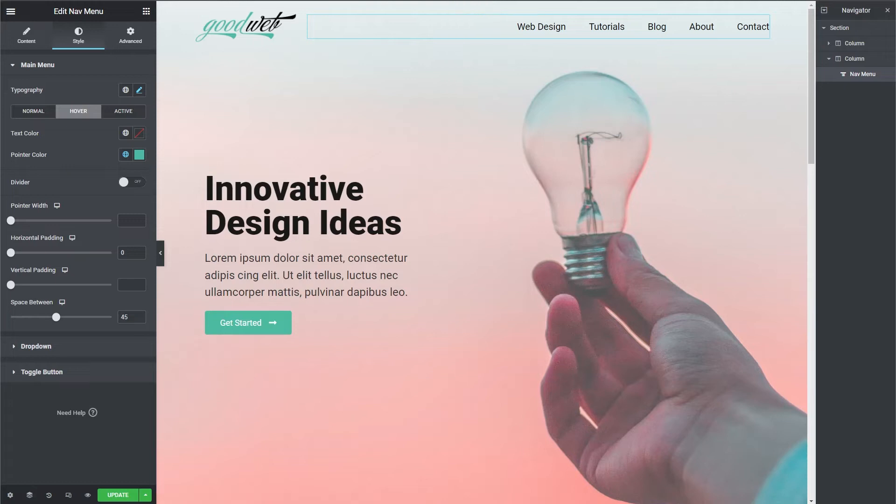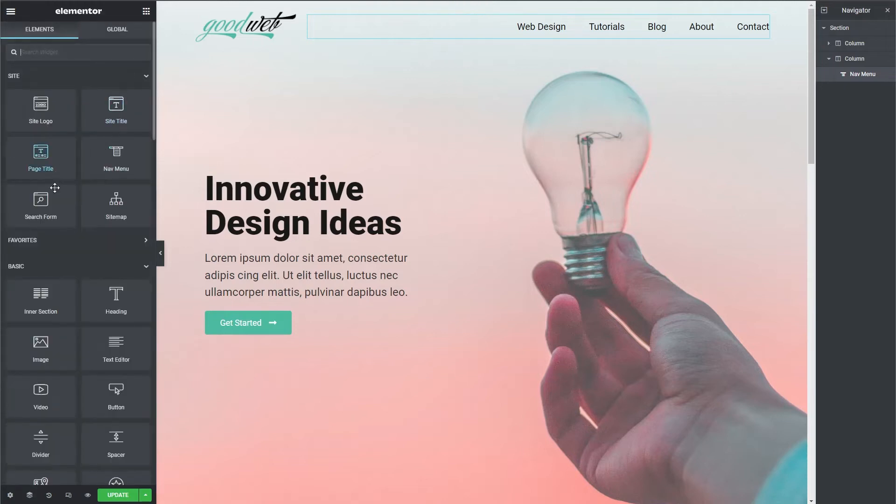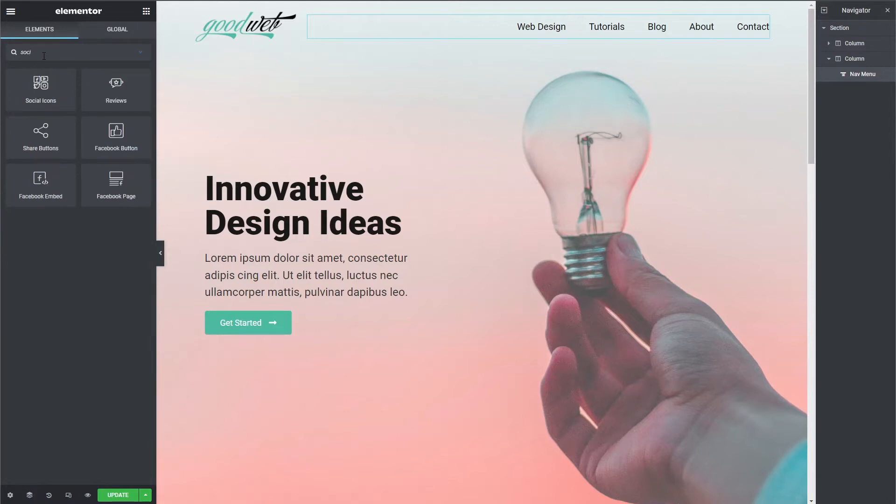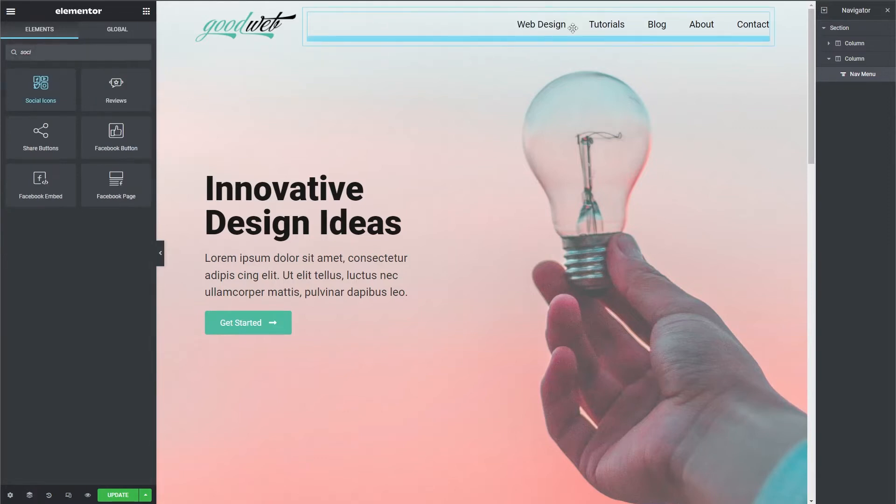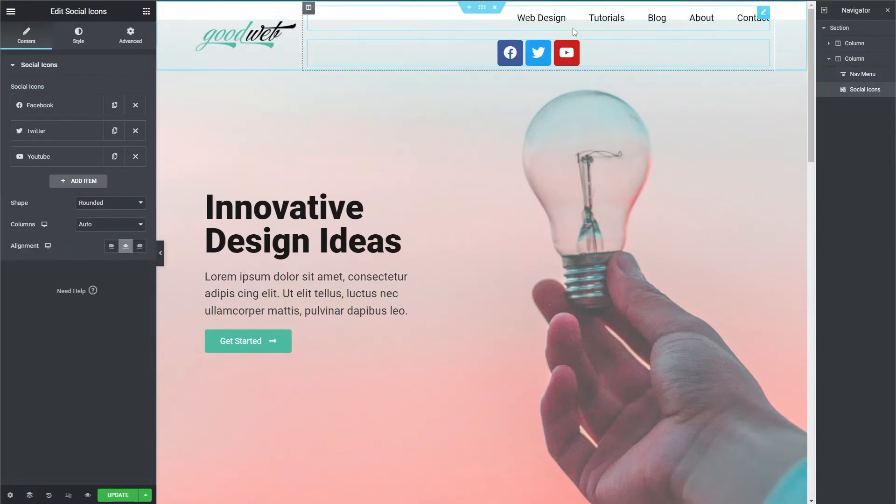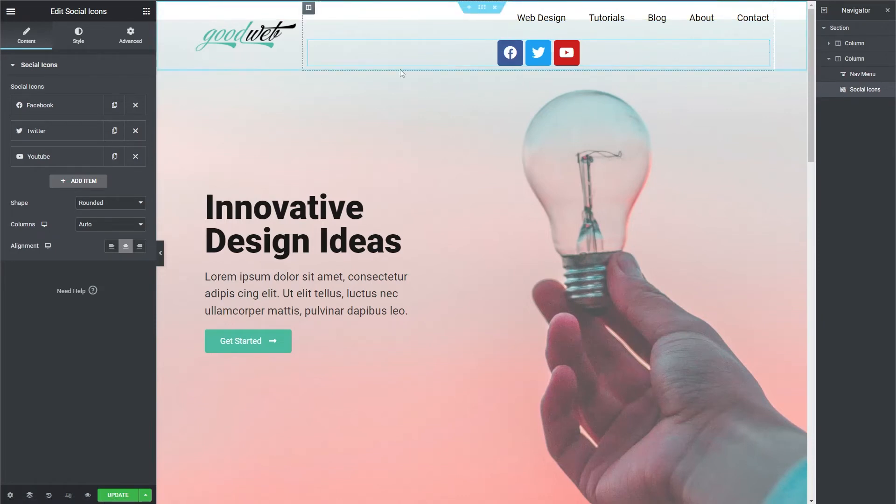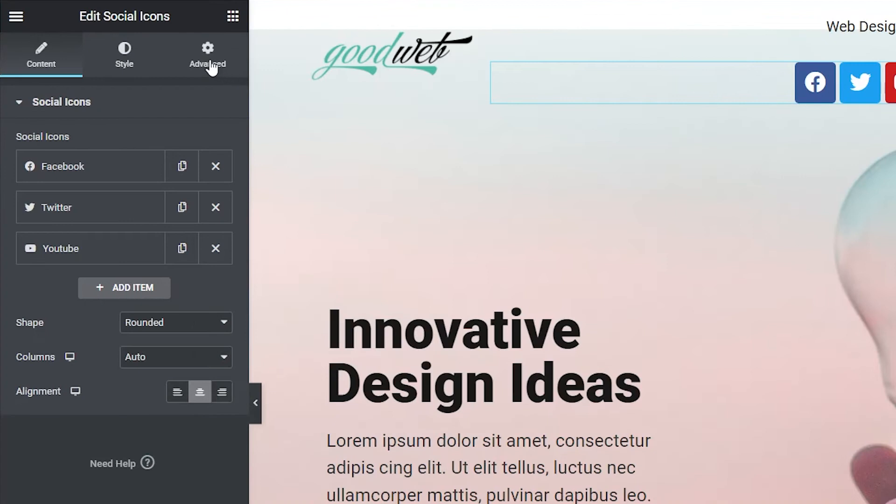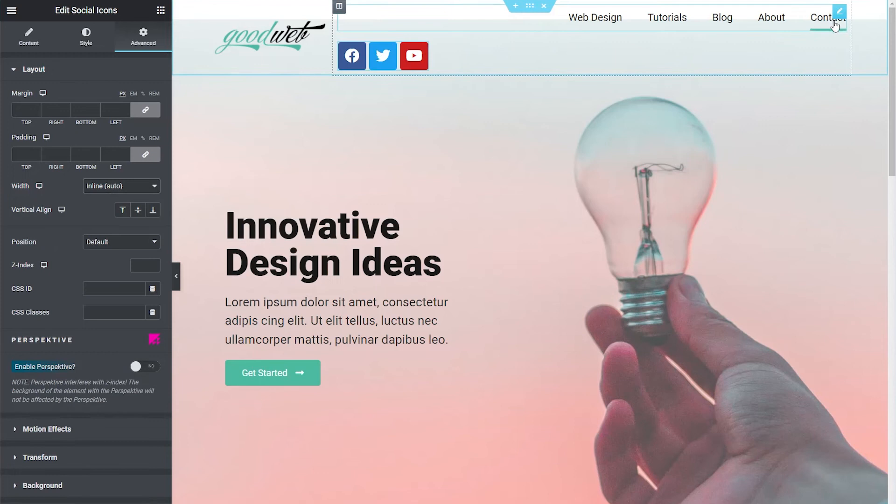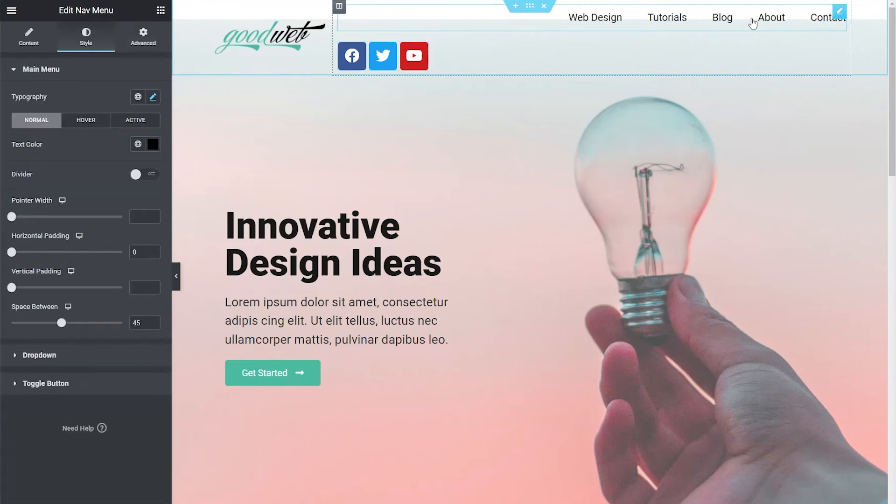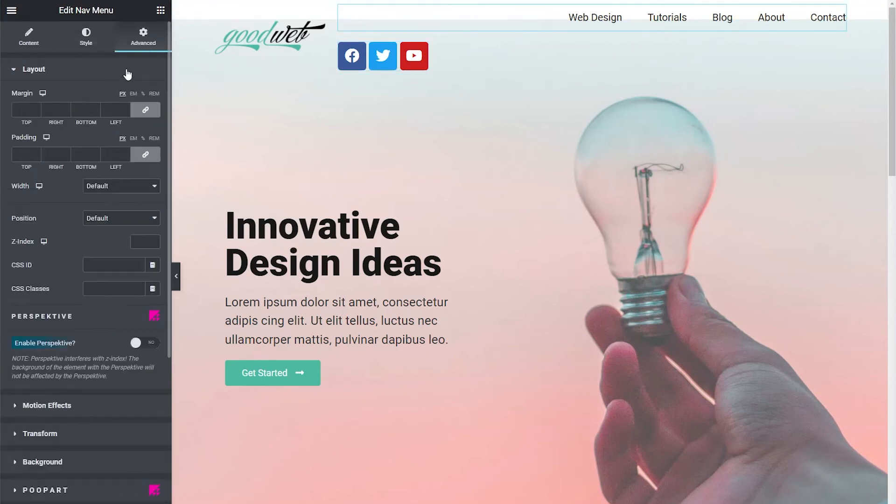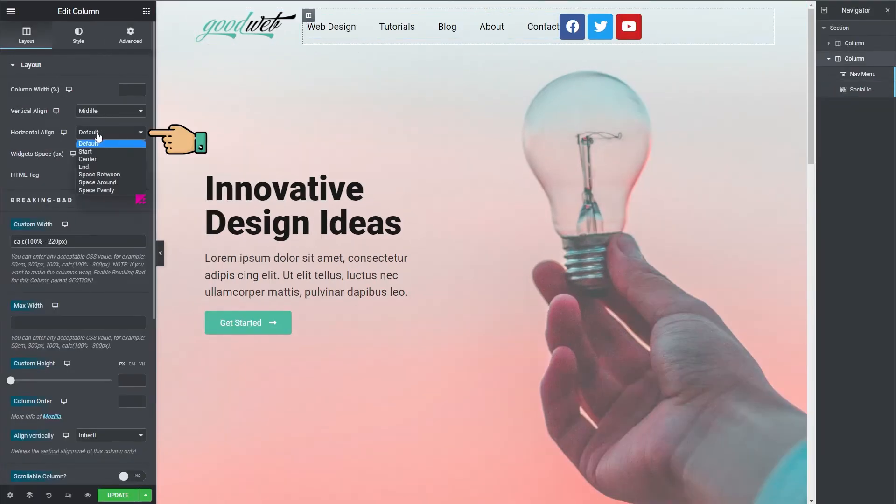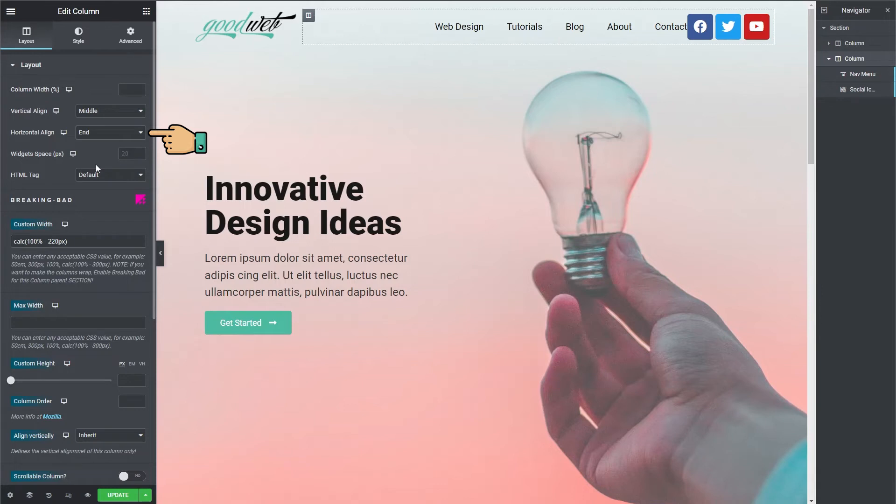Now let's add in our social icons. Type in social and we'll just drag them over here. To get the icons in line with the nav menu, we'll need to set both elements to inline. Click on the icons and then go to Advanced and then change Width to inline. Do the same for the nav menu. Now let's move everything back to the right. Under the column Settings, change Horizontal Align to End.